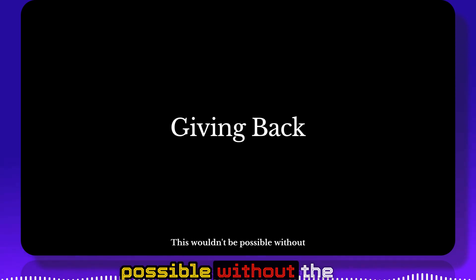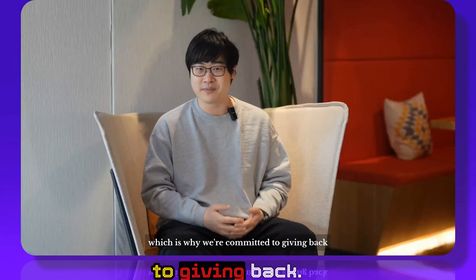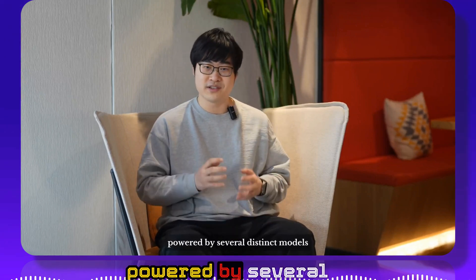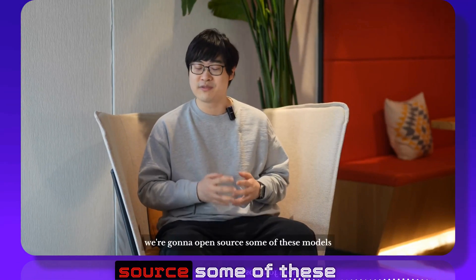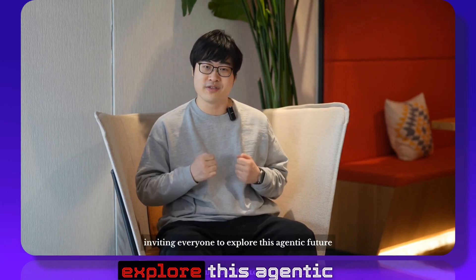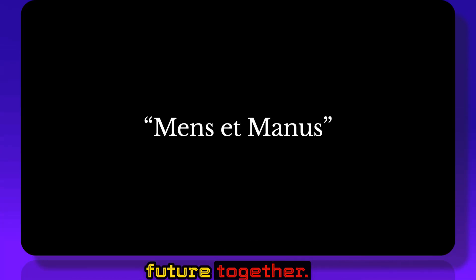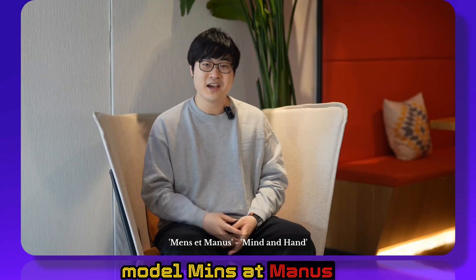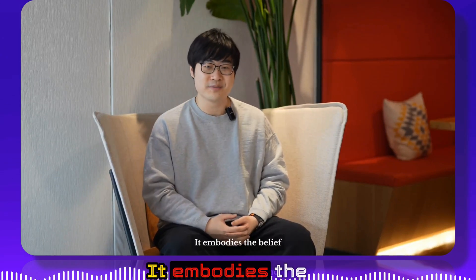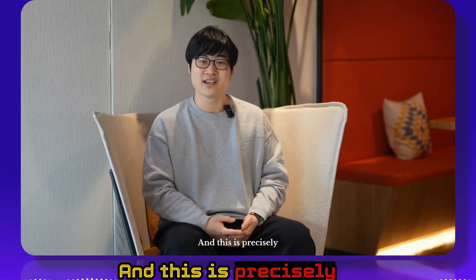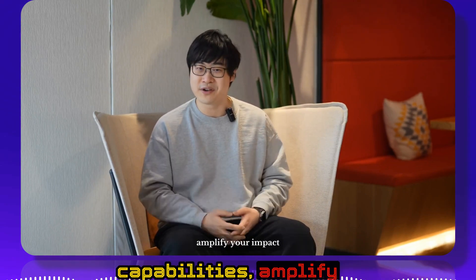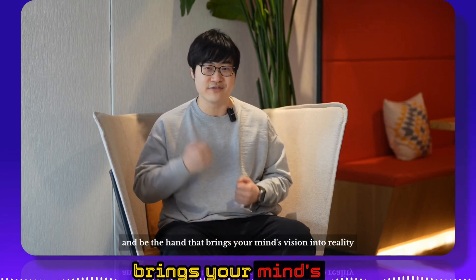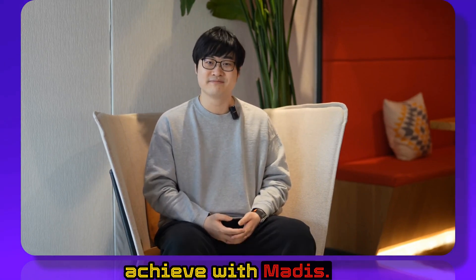This wouldn't be possible without the amazing open source community, which is why we're committed to giving back. Manus operates as a multi-agent system powered by several distinct models. So later this year we're going to open source some of these models specifically fostering for Manus, inviting everyone to explore this agentic future together. The name Manus comes from the famous motto 'mens et manus,' mind and hand. It embodies the belief that knowledge must be applied to make a meaningful impact on the world. And this is precisely the promise of Manus AI, to extend your capabilities, amplify your impact, and be the hand that brings your mind's vision into reality. We can't wait to see what you will achieve with Manus.